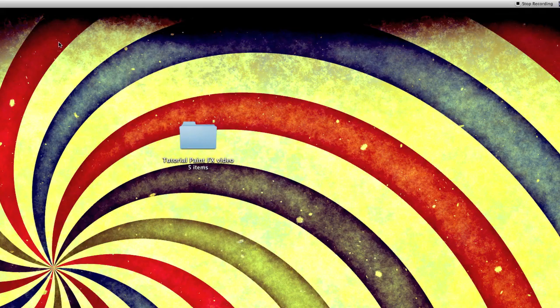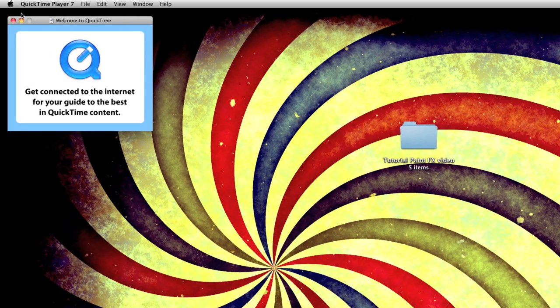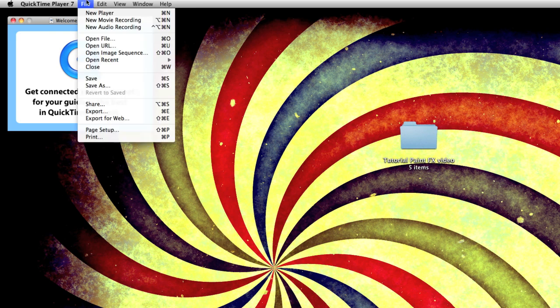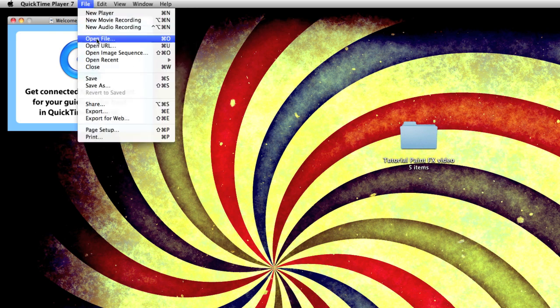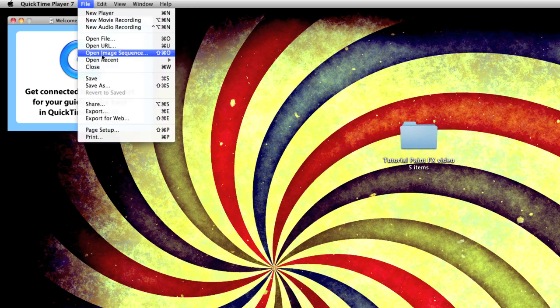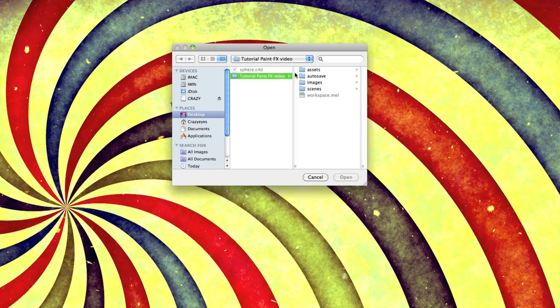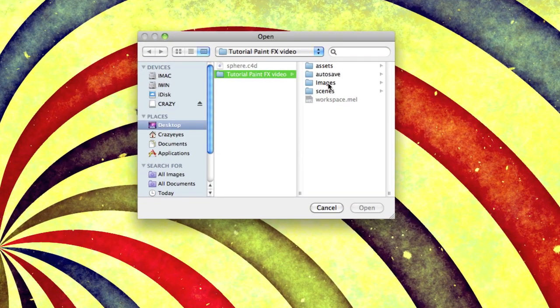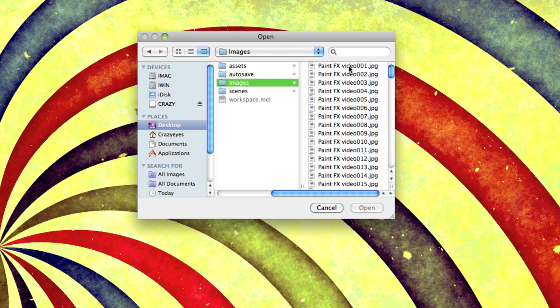So what you need to do is when it starts up, go File, Open Image Sequence, and browse to your image sequence.